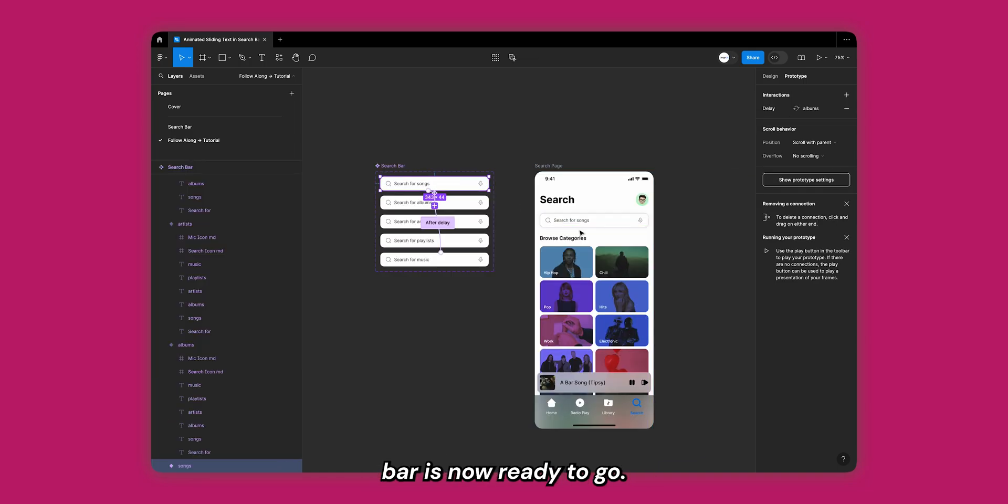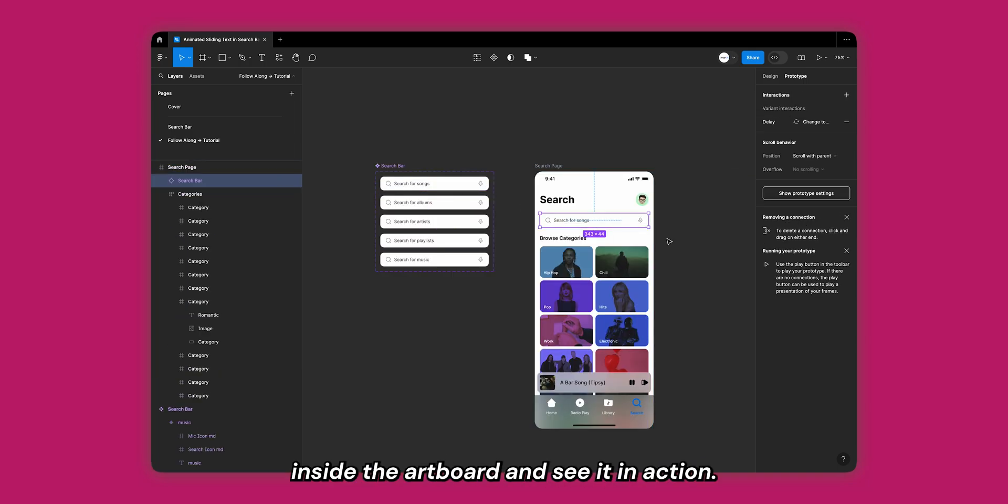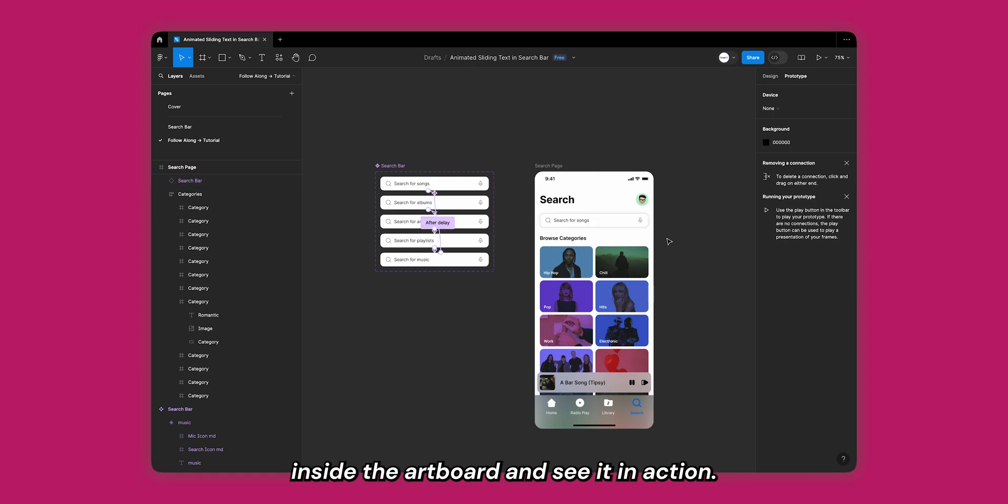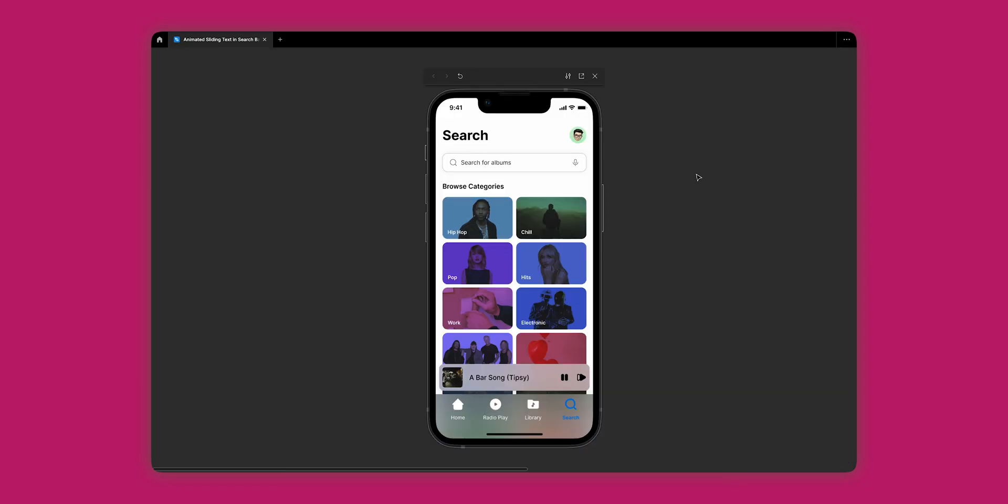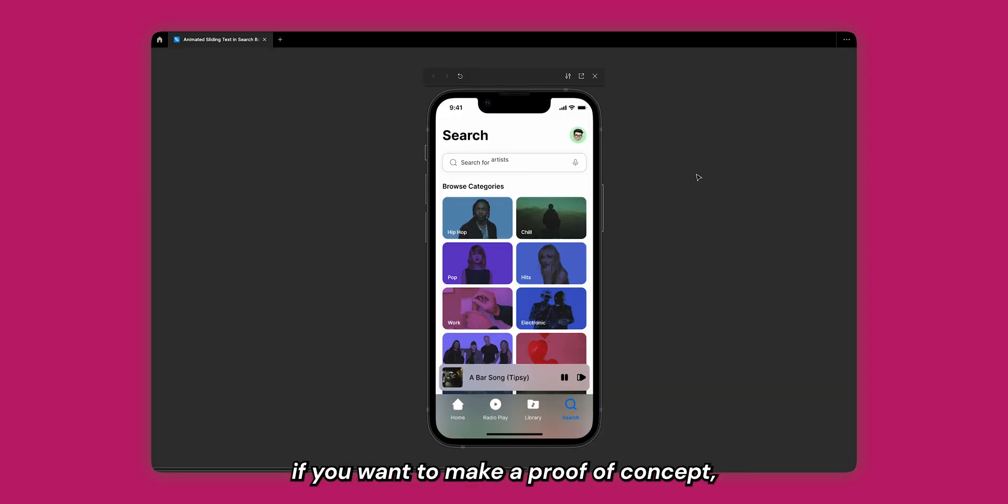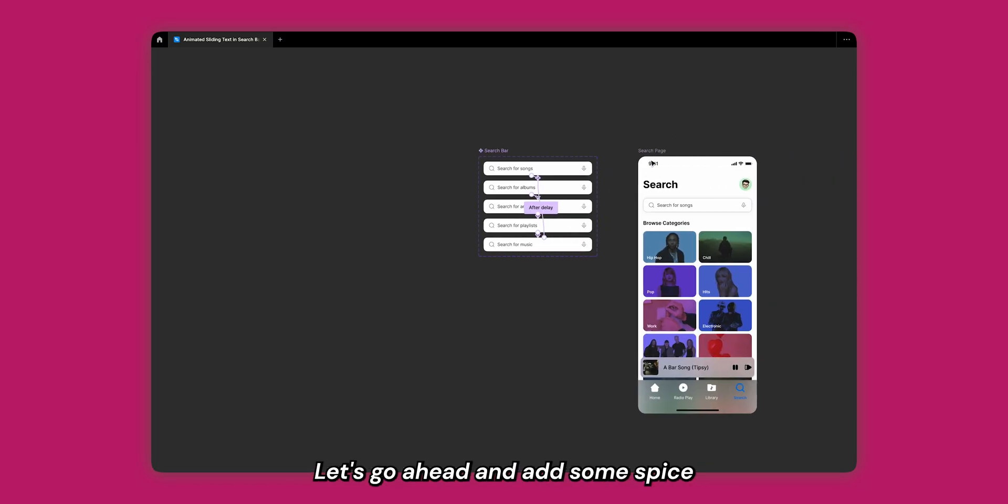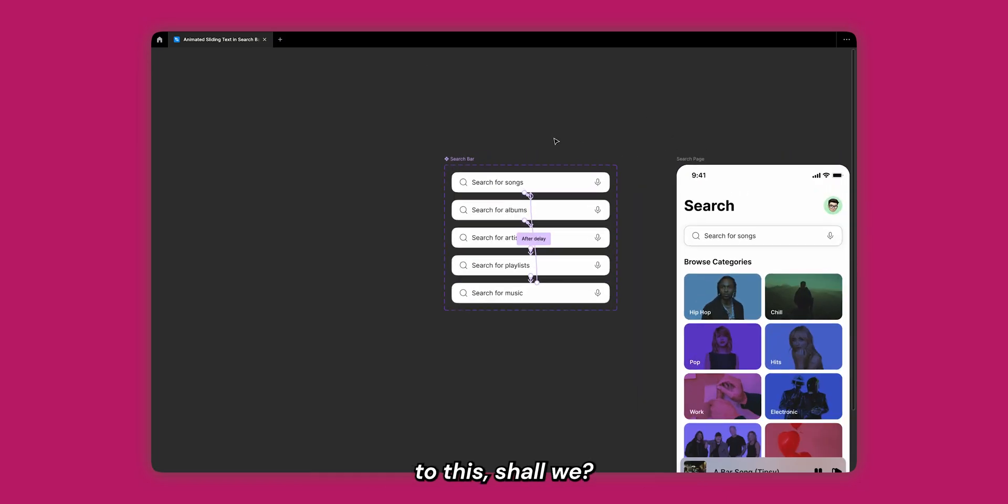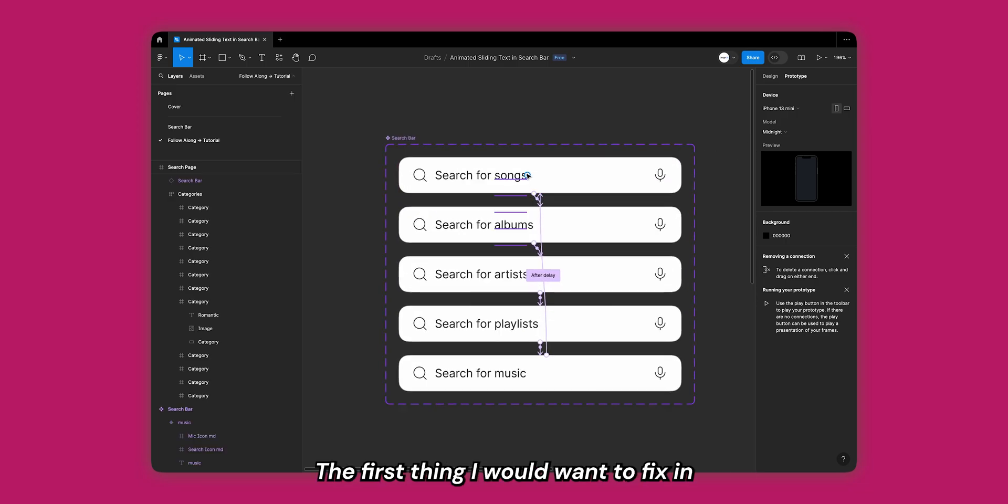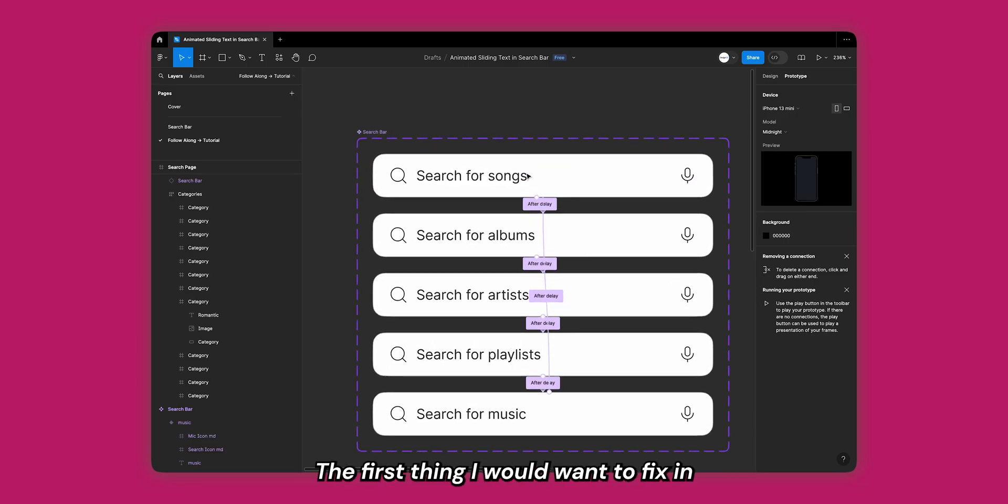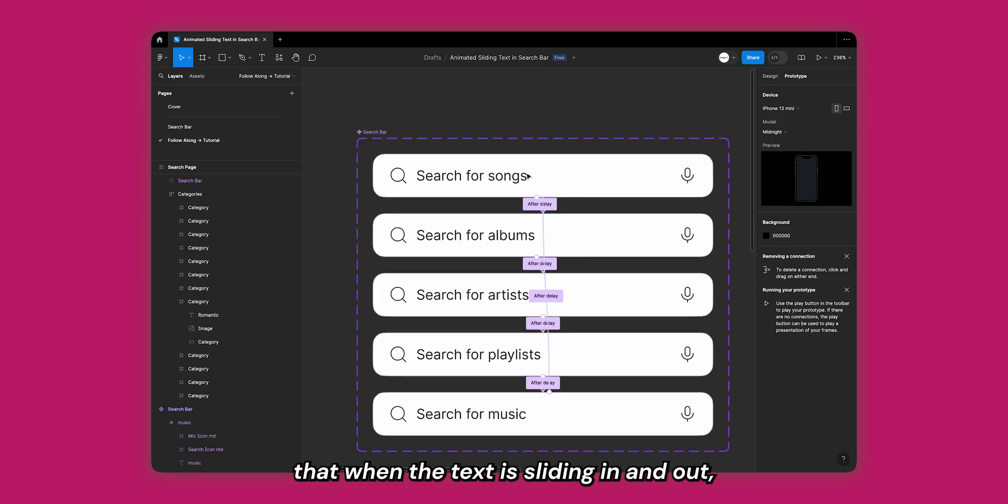Let's place it inside our artboard and see it in action. This is a good enough interaction if you want to make a proof of concept, but it is not the design with finesse. Let's go ahead and add some spice to this. The first thing I would want to fix is to make sure that when the text is sliding in and out, it should not just be cutting off at the edge of the search bar.